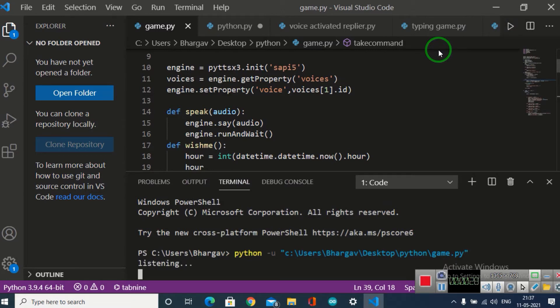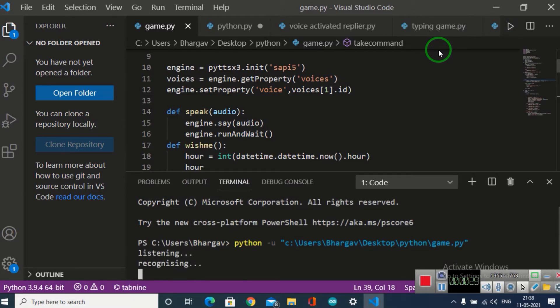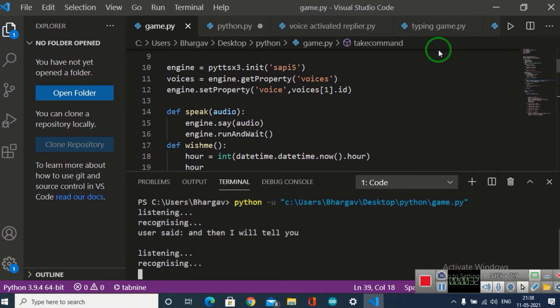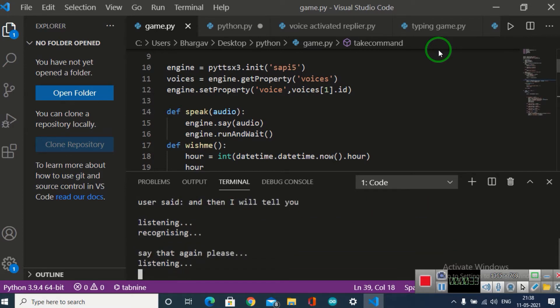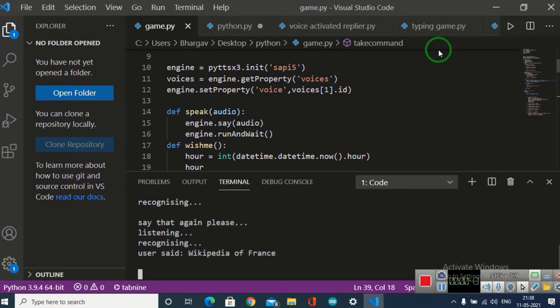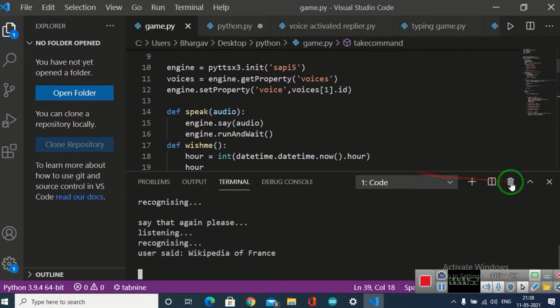Wikipedia of France. Wikipedia of France. Searching Wikipedia. According to Wikipedia, France, French FS, officially the French Republic, French...